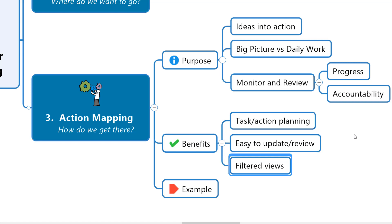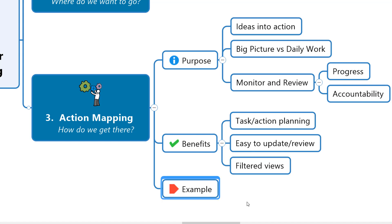Features like filtering also mean we can even review or share certain views of the document that contain only certain information while keeping the other information out of sight. This can be extremely helpful when working with teams or individual team members on the implementation steps following on from a strategic planning process where perhaps they need to see only certain parts of that total picture so as not to get distracted or overwhelmed. So let's take a look at how all of this might look and work in our SWOT mind map.